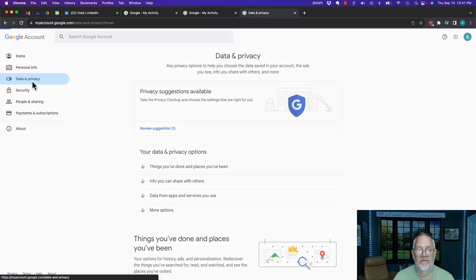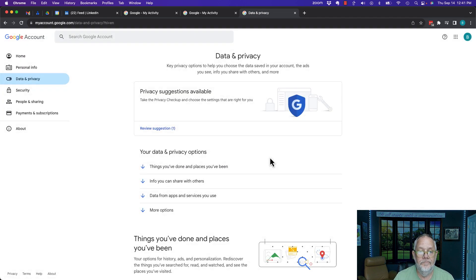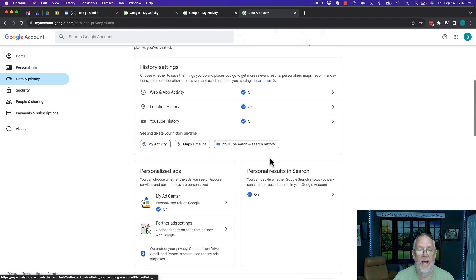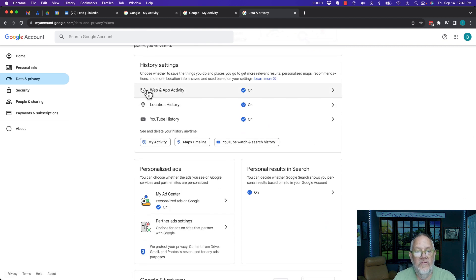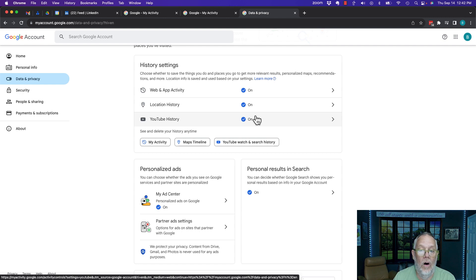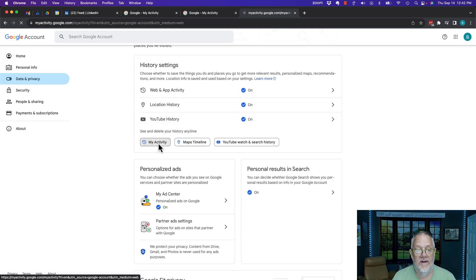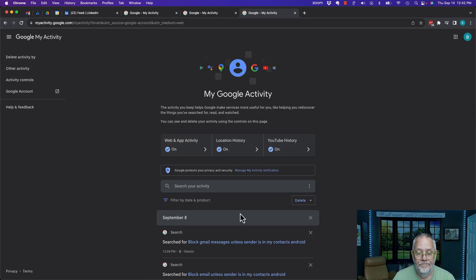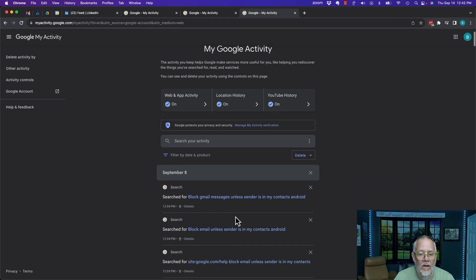Now I've got all this done. I go to data and privacy, scroll down. You'll see I have all three of these turned on and I don't have them deleting at all. Now I can hit my activity and I can see all of the activity all the way back to when I turned this account on.